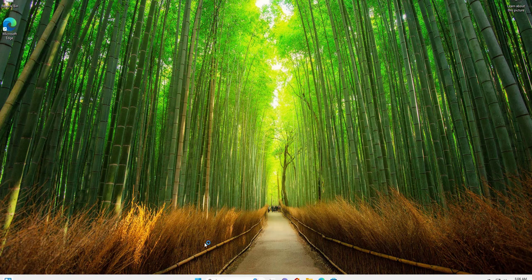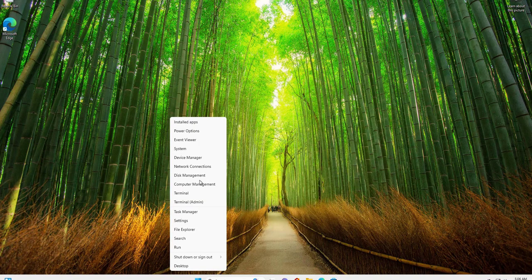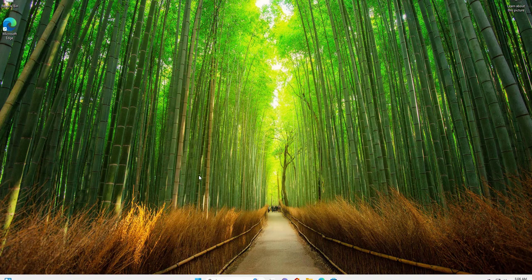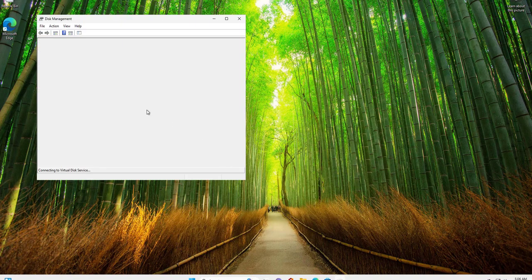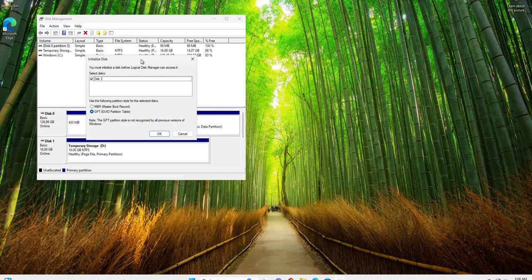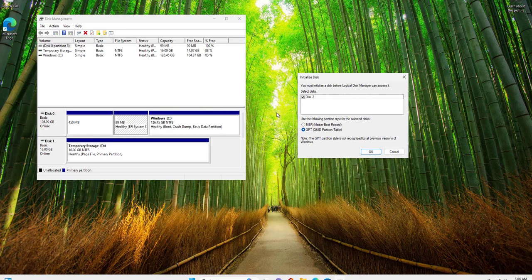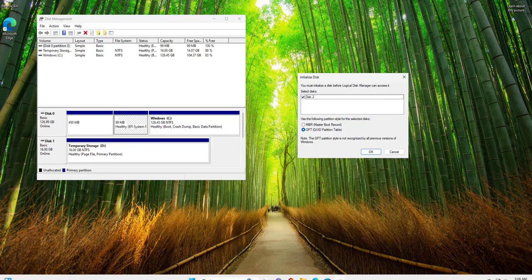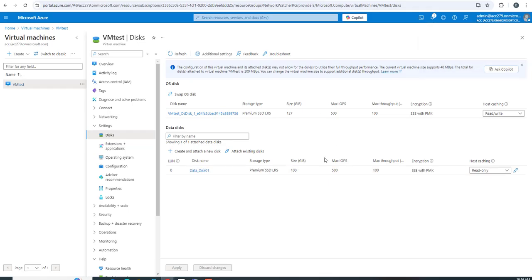Meanwhile the disk is attaching, I'll go to my Azure virtual machine. If I right-click on Start and go to Disk Management, you'll find the disk is now initialized.